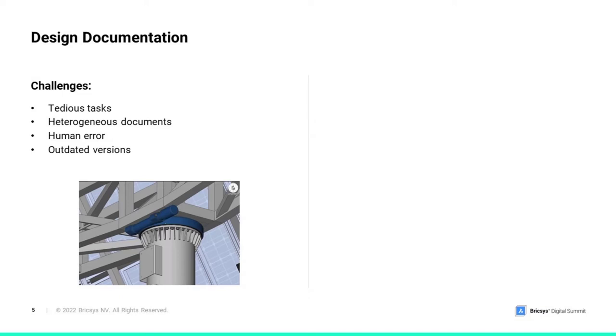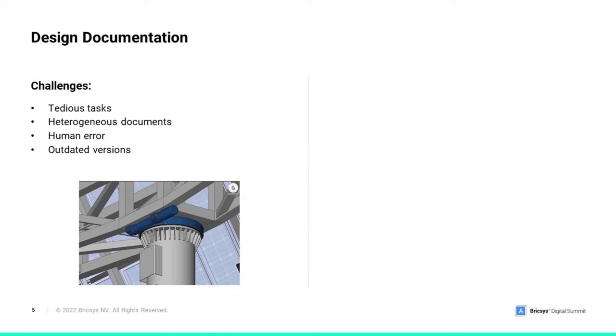As each resource in the team may have a different experience and understanding of the standards, it becomes challenging to constantly generate the needed documentation in a similar fashion that everyone will understand. Non-standardized documents may lead to misinterpretations and many requests for clarifications from the downstream processes like procurement or manufacturing engineers.